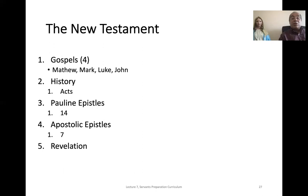The New Testament is also classified into five major categories: the Gospels — four books: Matthew, Mark, Luke, and John; History — the one book of Acts; Pauline Epistles — 14 books; Apostolic Epistles — 7 books; and the book of Revelation. It's easy to remember: Paul wrote 14 while the other apostles wrote 7.